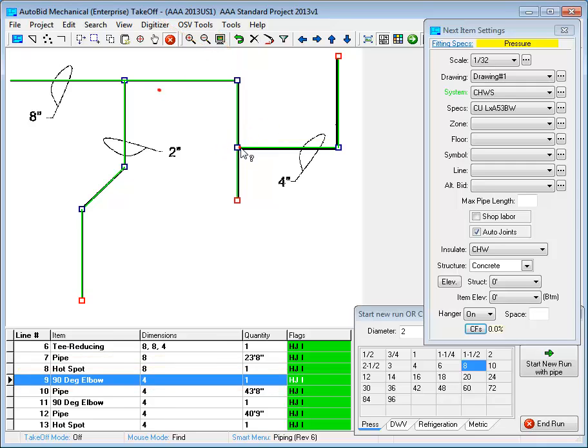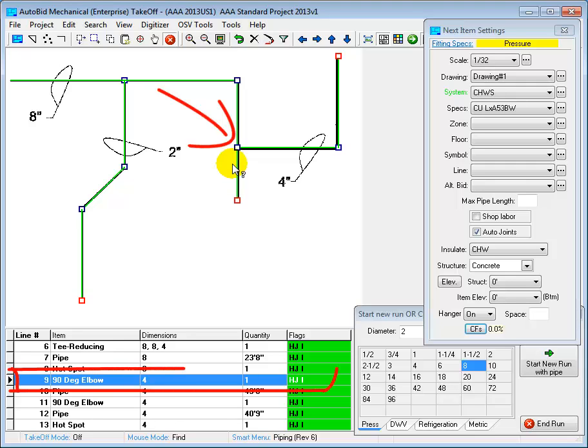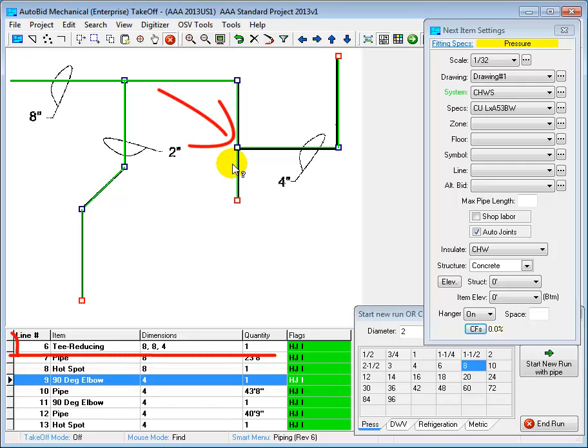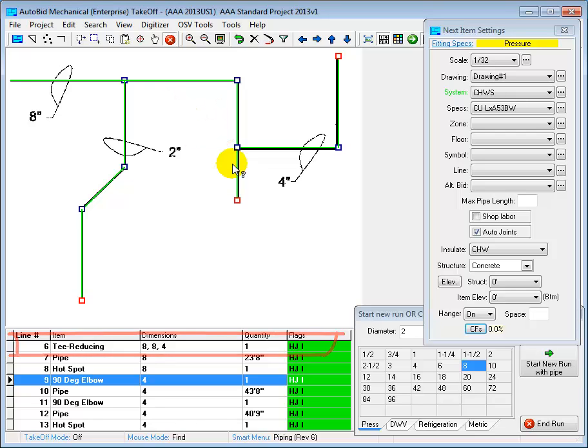Now remember, when I started this branch line, I indicated I wanted it to start with an elbow. Here we can see the elbow down in the audit trail and up here there's the reducing T that the system inserted in that main before the elbow.